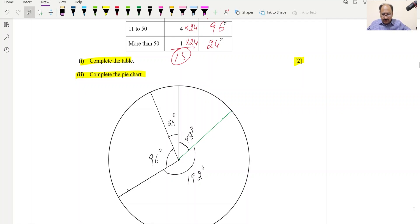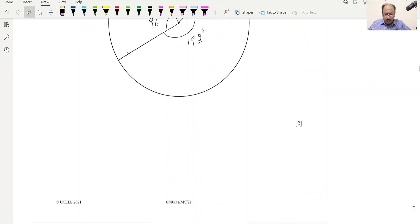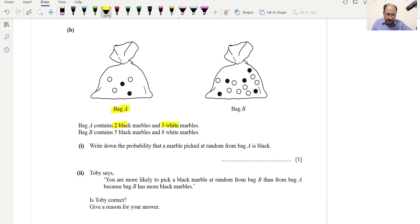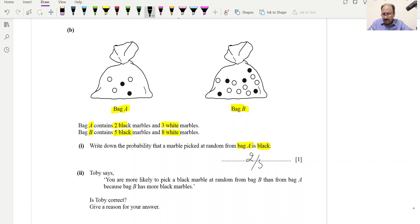Part B: Bag A contains 2 black marbles and 3 white marbles; Bag B contains 5 black and 8 white marbles. Write down the probability that a marble picked at random from Bag A is black. There are 2 black out of 5 total, so the probability is 2/5.